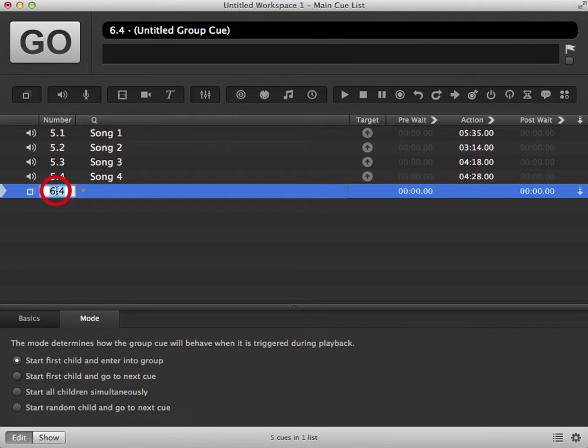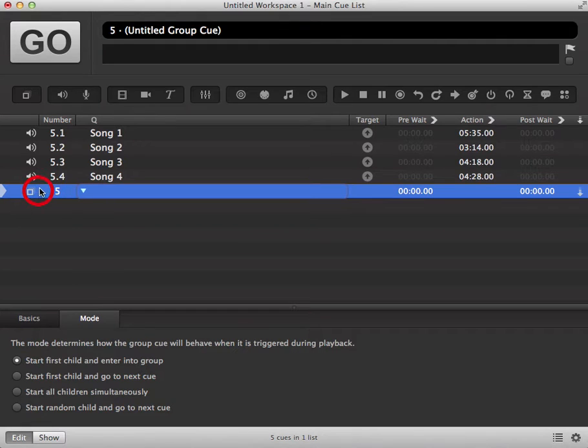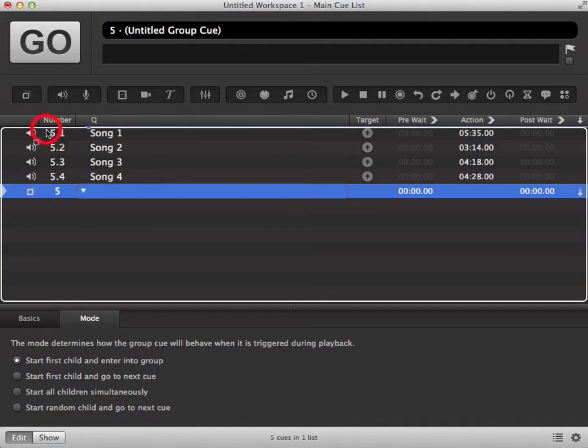We're going to renumber this as queue number five and we're going to place it at the top of our queue list.